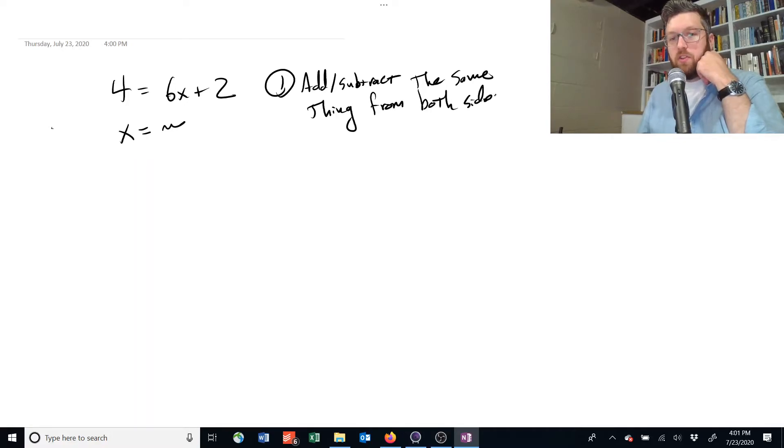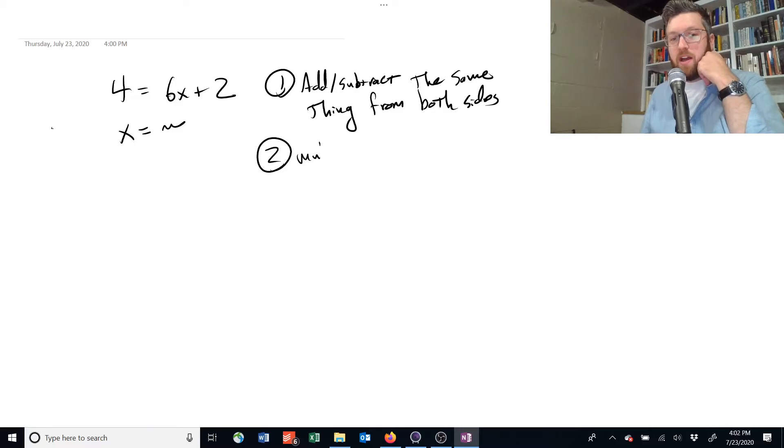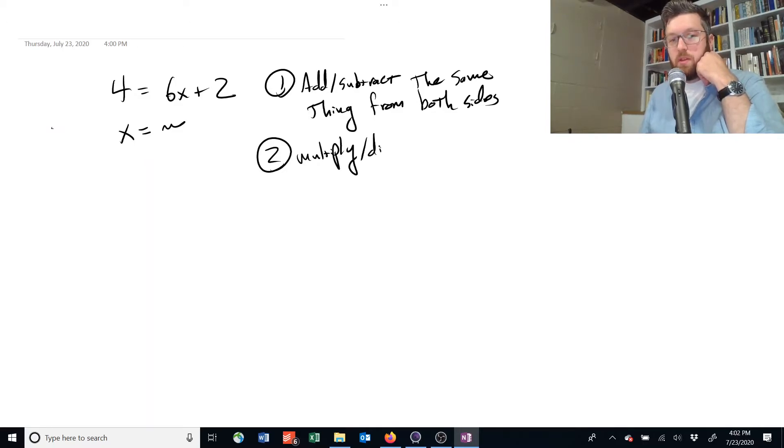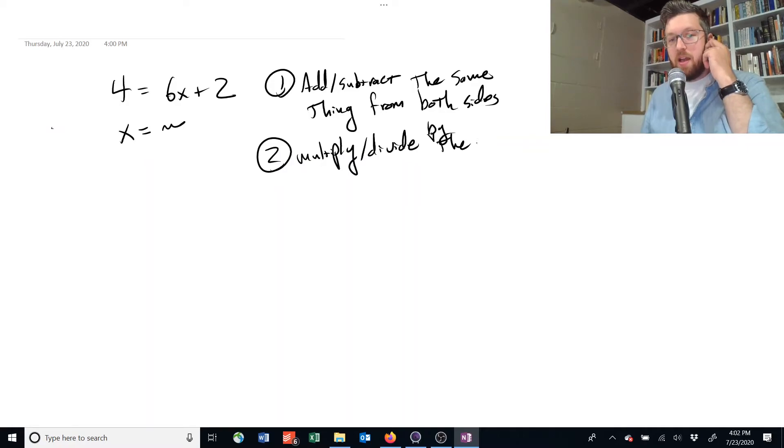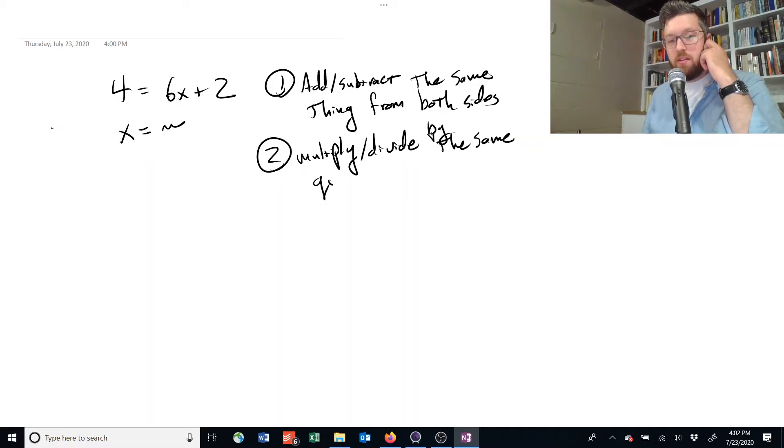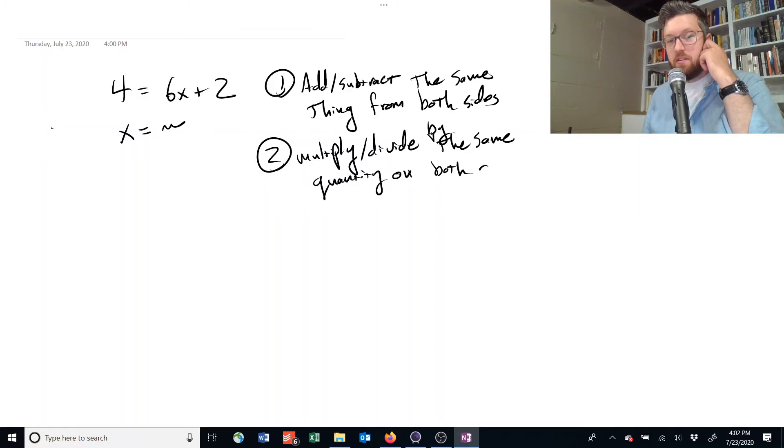You can also multiply and divide equations by the same thing. Multiply and divide by the same quantity, as long as you do it to both sides.